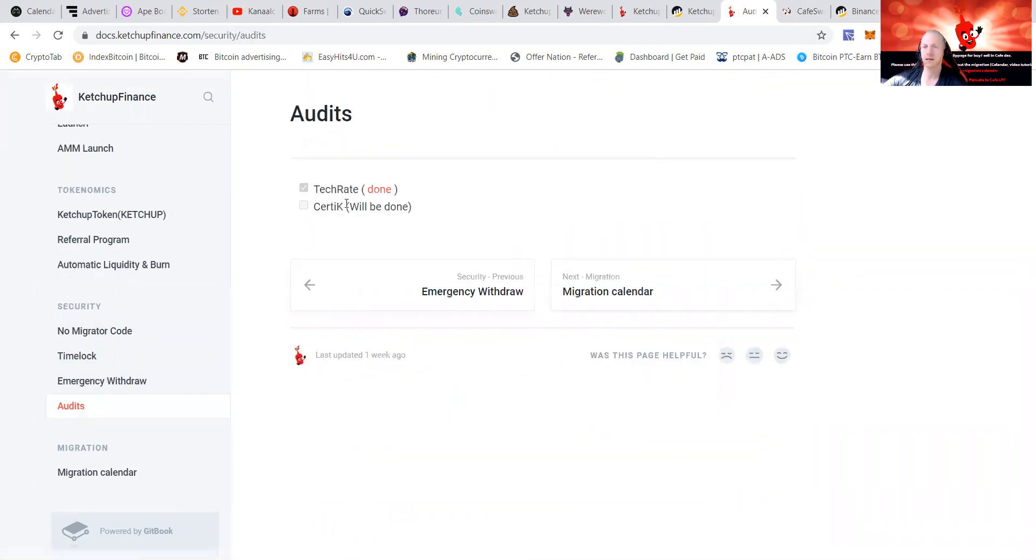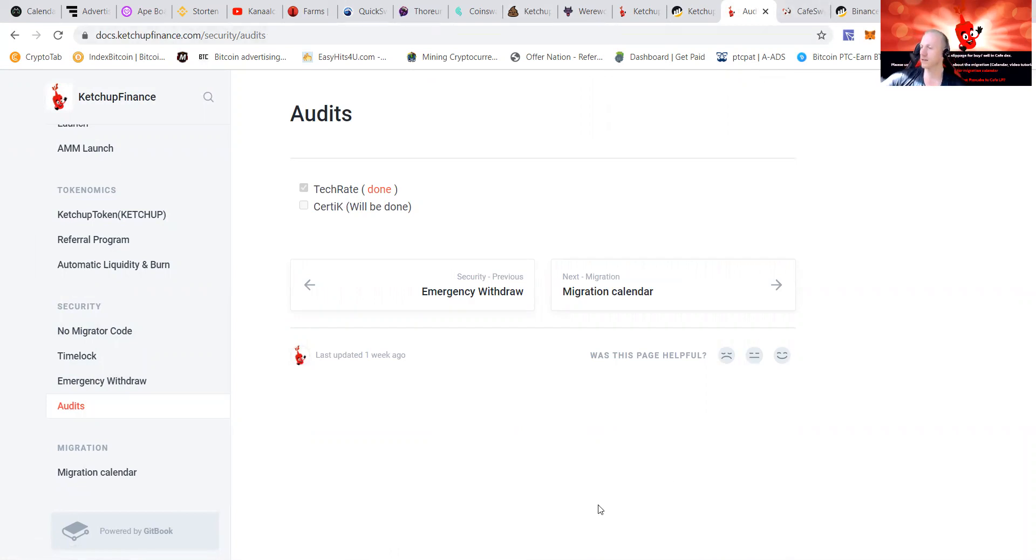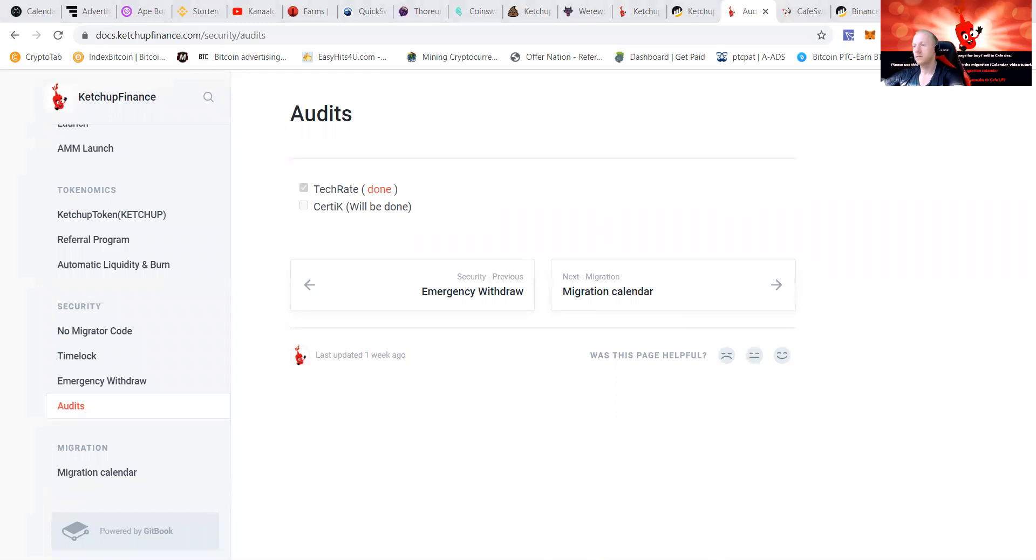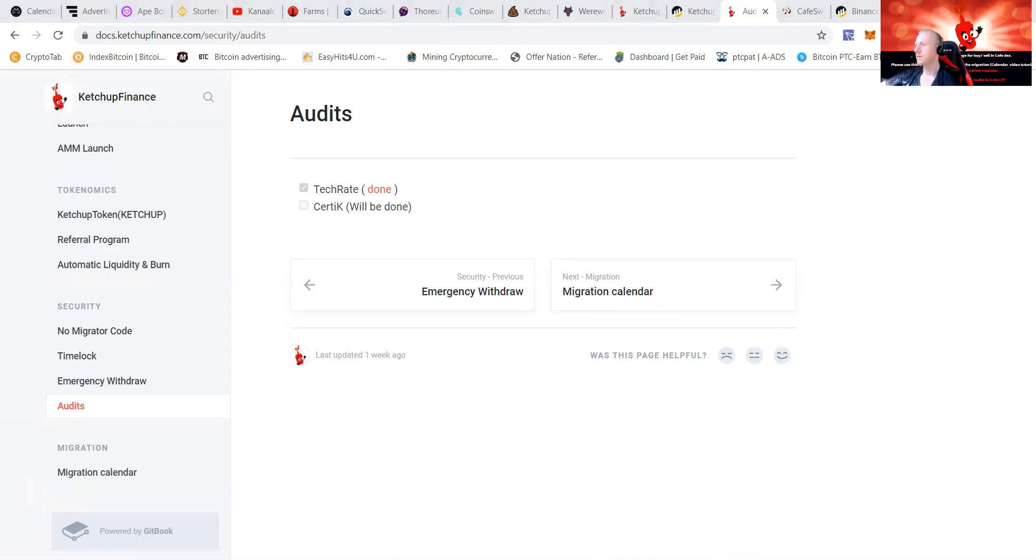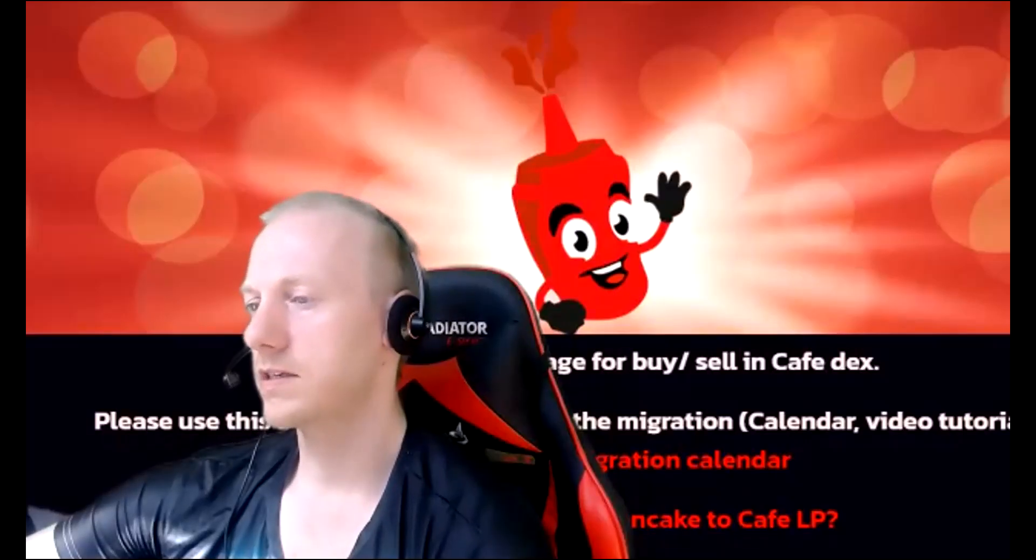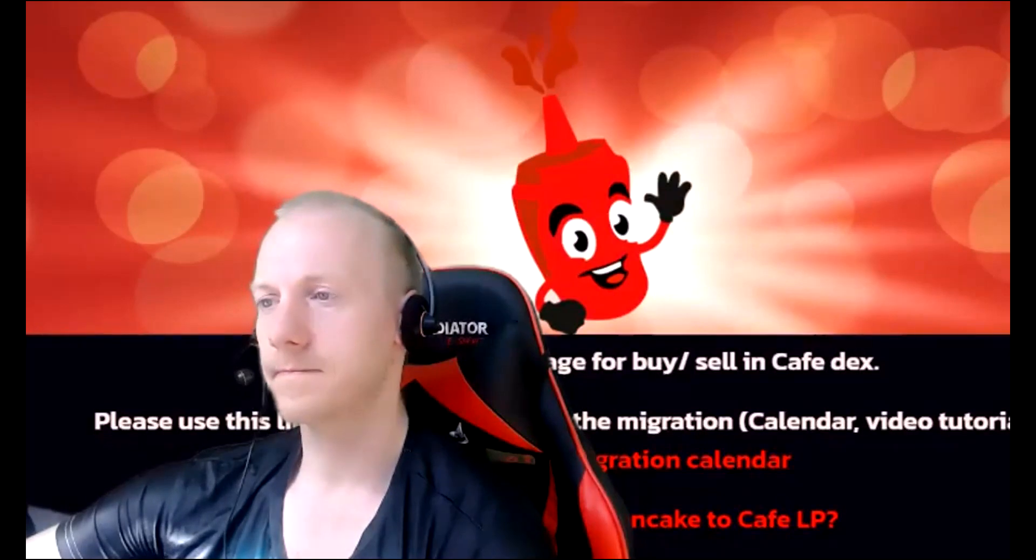Like I said, it has a referral program, automatic liquidity. They have unlocked some liquidity to create Cafe LP, they sent 50K value of Ketchup and there are multiple things on the way. TechRate's done and Certik will be done. Check it out as I believe this is going to be a great thing. Let me show you guys the chat also.